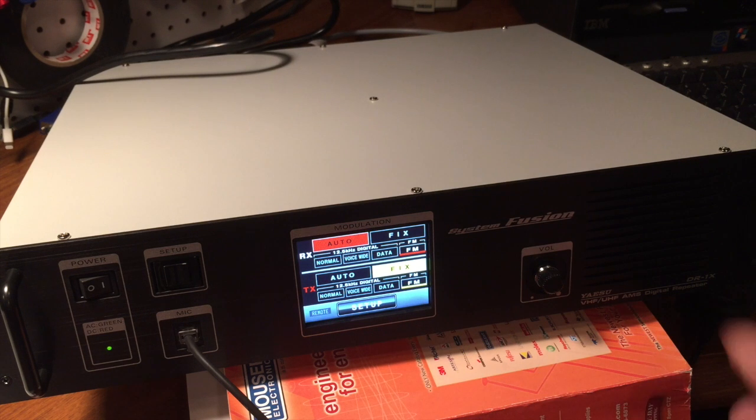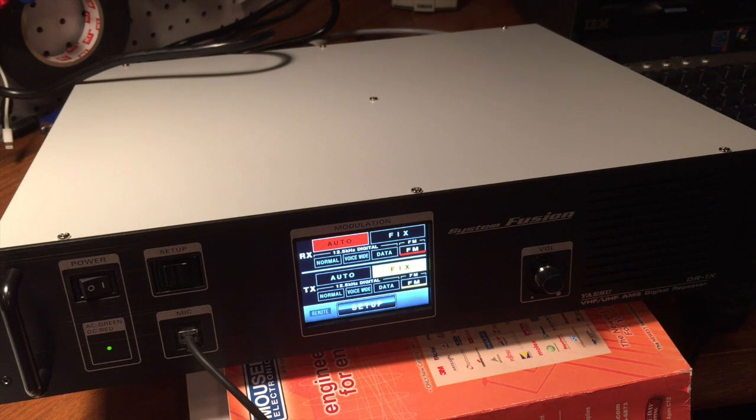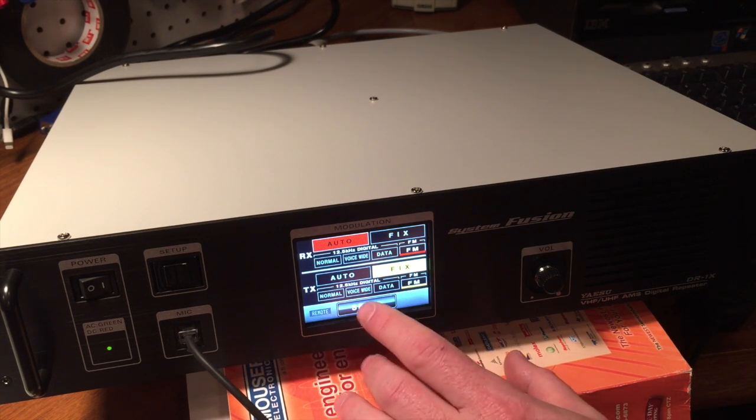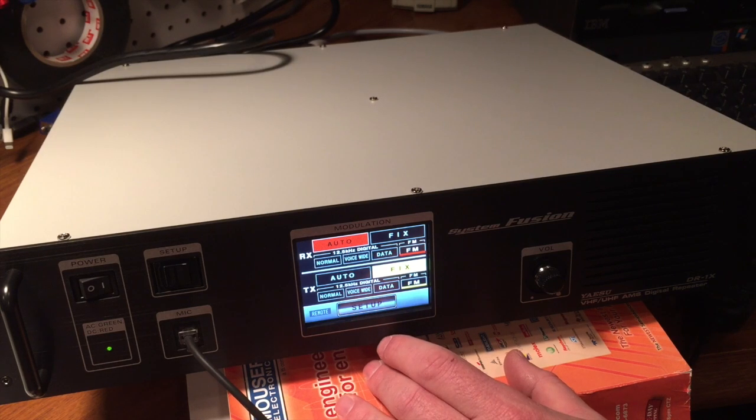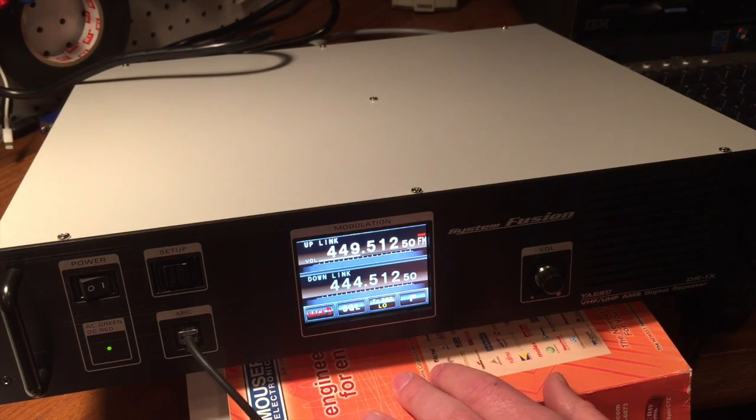So, we see it transmitting. We hear the tone. And everything sounds good. So, yeah, we're all set, ready to go.